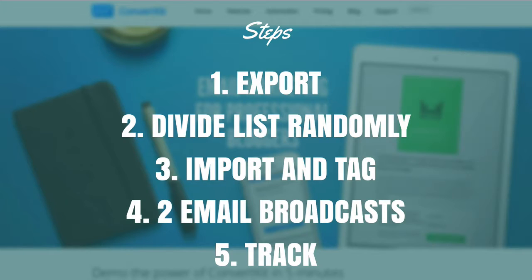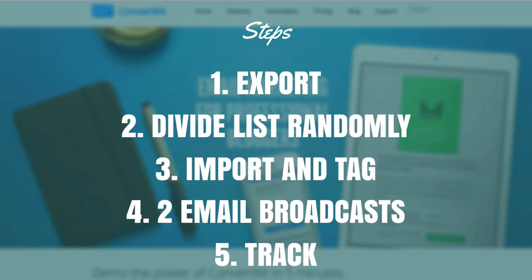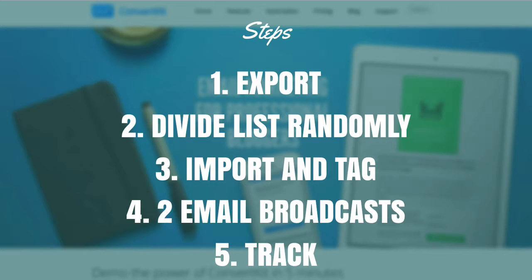You need to export your entire list, divide your list randomly using that RAND feature inside Excel. You need to import and tag 2 separate CSV files and give them separate tags. You then send out 2 email broadcasts based on those tags and you can then track it after that.